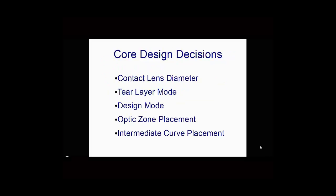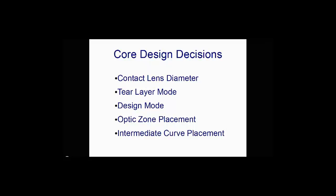In this module we're going to go over some core design decisions that you have to make for any lens using a wave contact lens system. These include the contact lens diameter, the tier layer mode (axial or tangential), the design mode (RSIM, GSIM, or Freeform), and the optic zone placement and intermediate curve placement. These are the core design decisions, so let's look at each one individually.